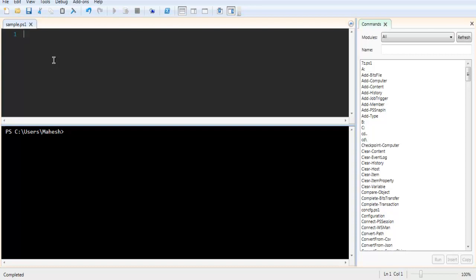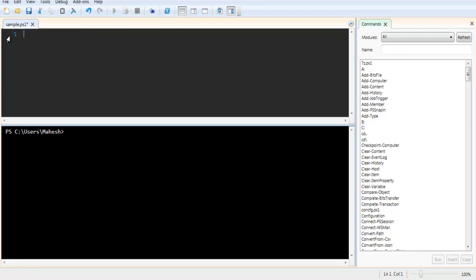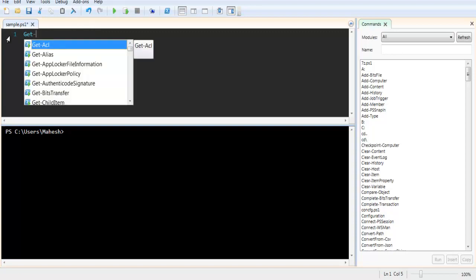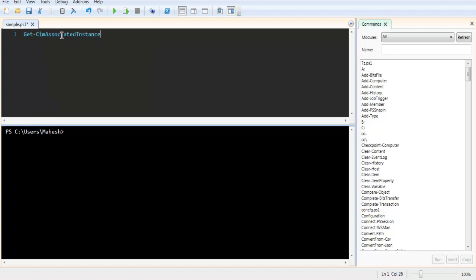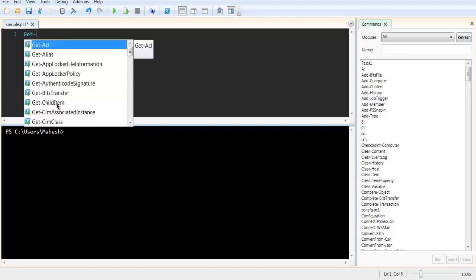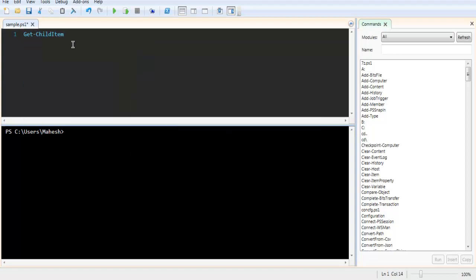I have created one sample .ps1 file. Here I'm going to type in Get-ChildItem. I have to use the keyword env and then colon.